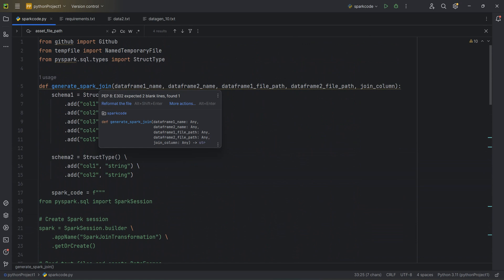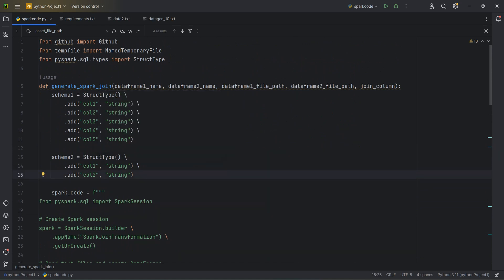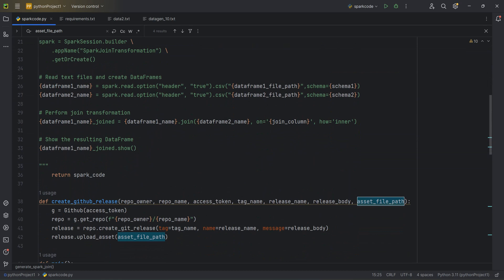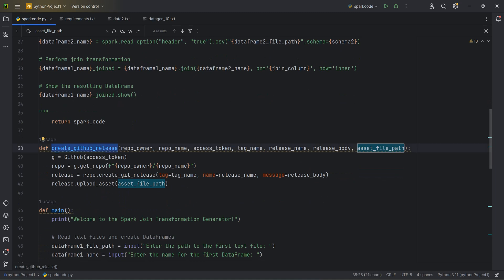The join logic is one function — one functionality. You can create multiple functions for different logics and invoke them when needed. This is just a sample to get you started building your own Spark code generator. The second function, create_github_release, collects information from the developer: the repository owner, repository name, access token, release name, release tag, and release body.